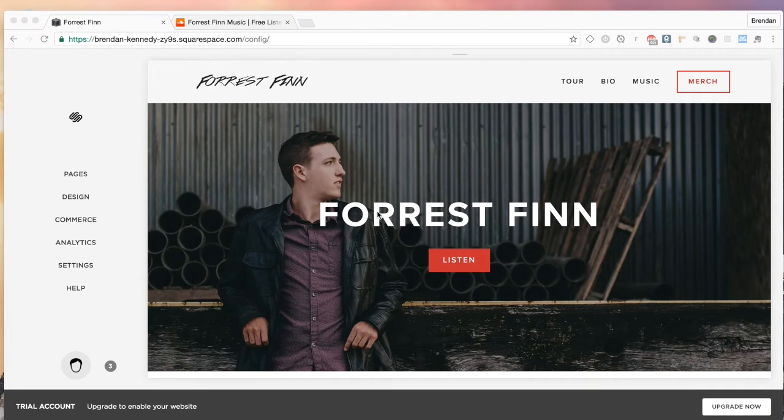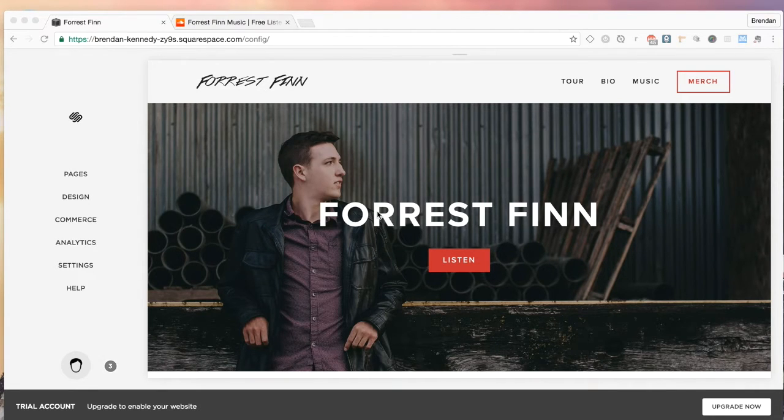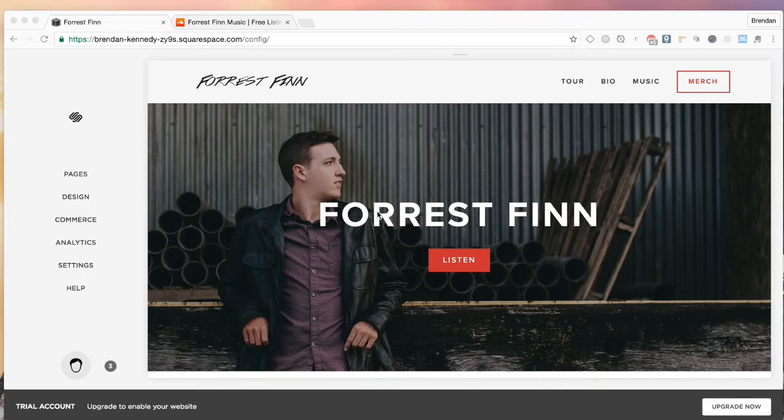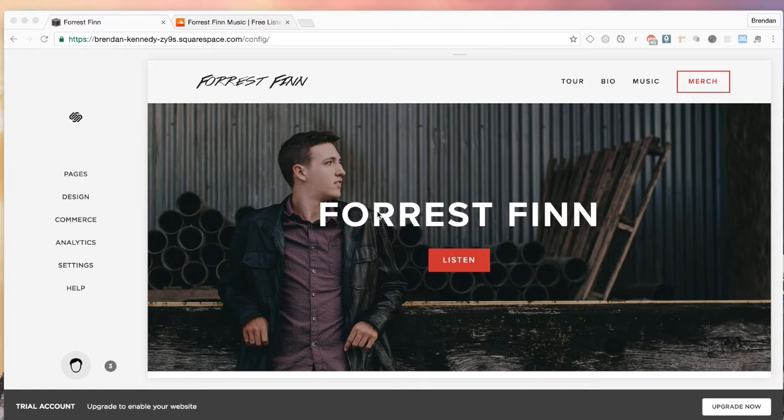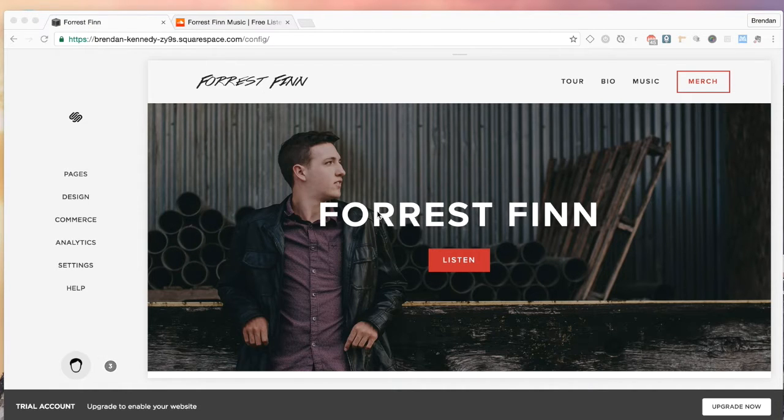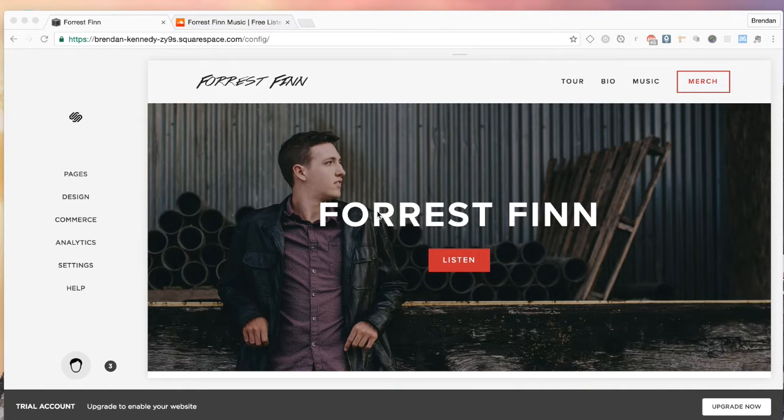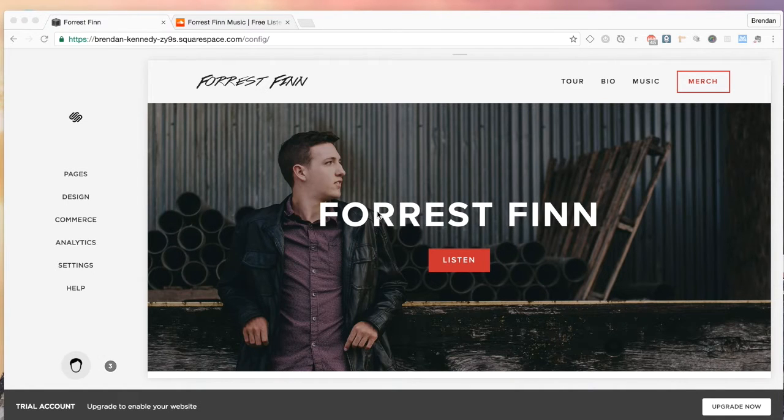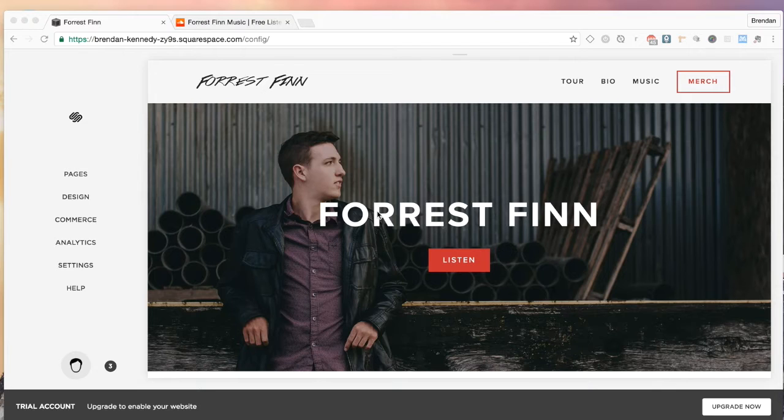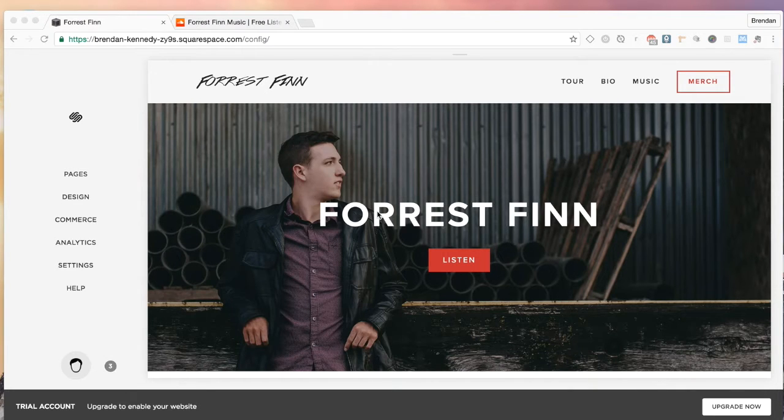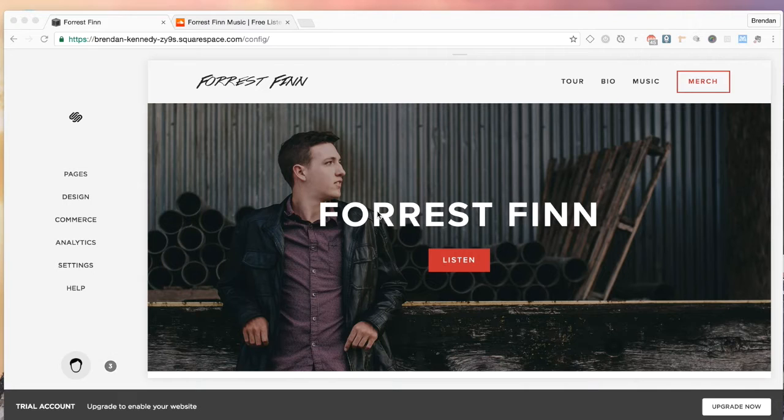All right, what's going on guys? My name is Brennan Kennedy. I'm a DesignLive designer and founder of Sobro Creative. Today I'm just going to show you a quick tutorial on uploading music into Squarespace.